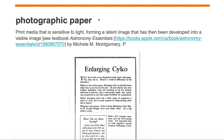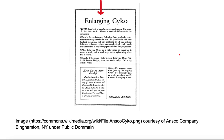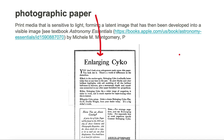Let's take a look at an example of photographic paper. Here we're looking at an advertisement that appeared in a magazine in 1922. The paper this advertisement is on is an example of photographic paper,